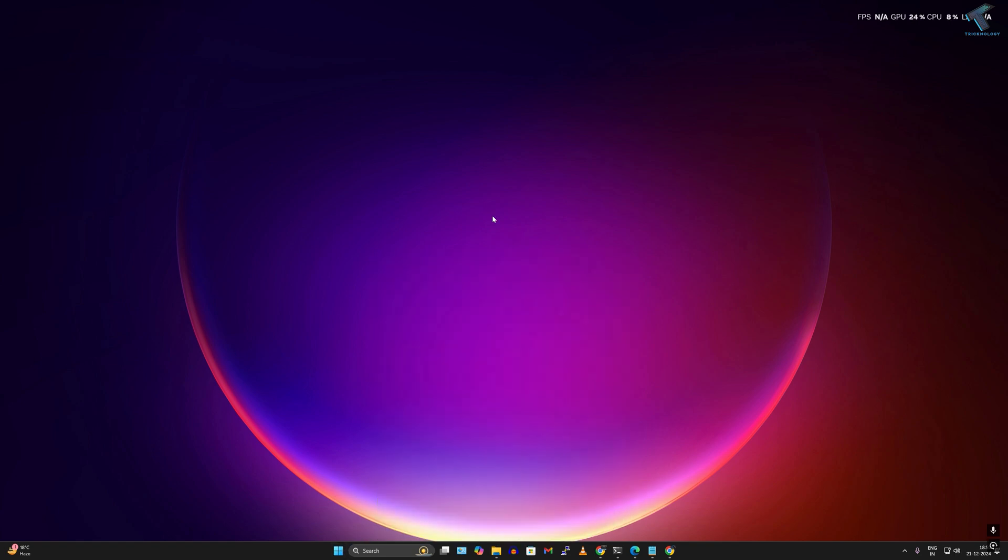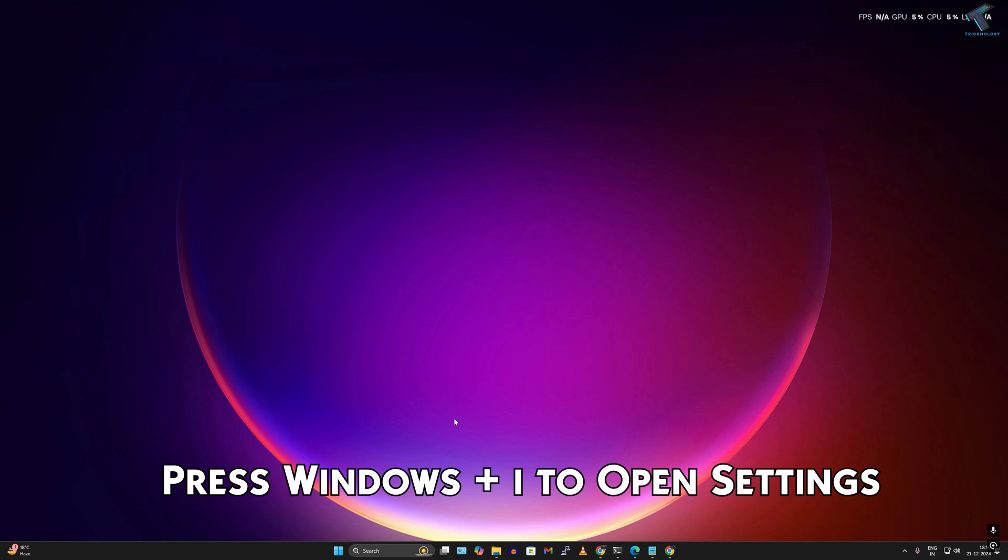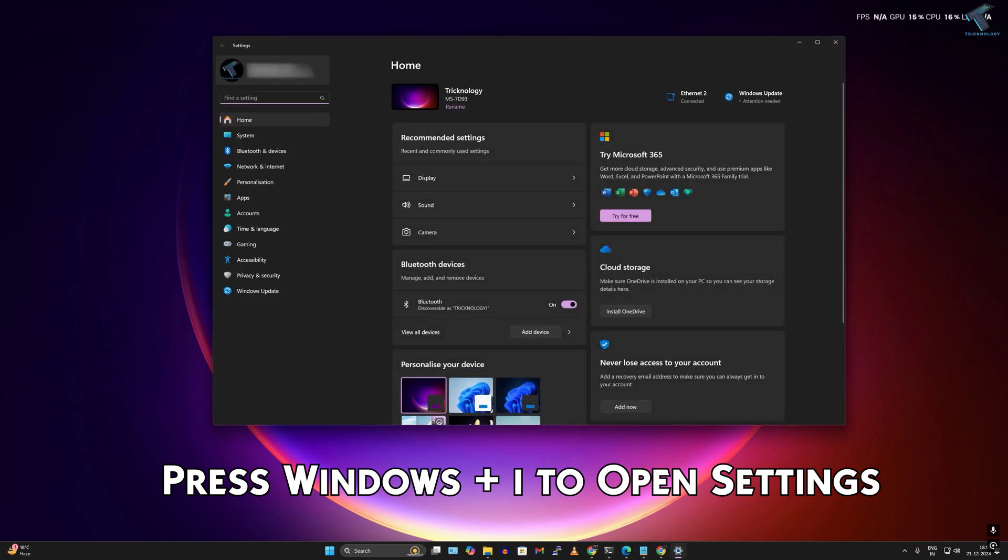If after restart you're still facing the same issue with your monitor not detecting, you need to force your system to detect the monitor. Right-click on your Start menu icon and click Settings, or press Windows + I to open the Settings window.